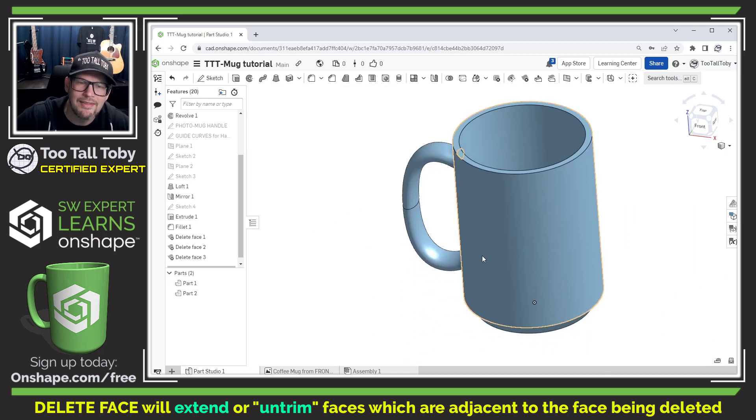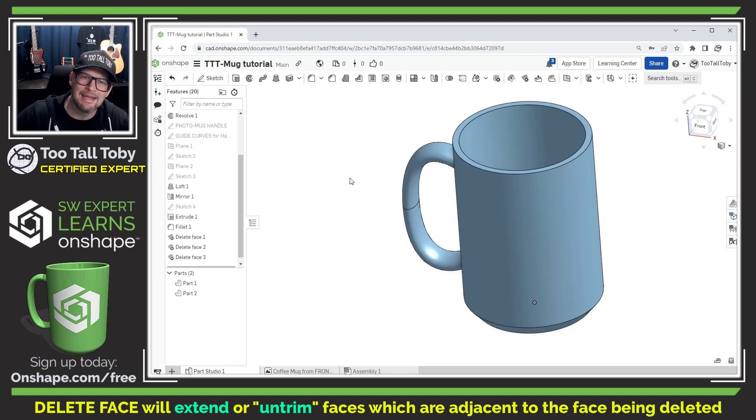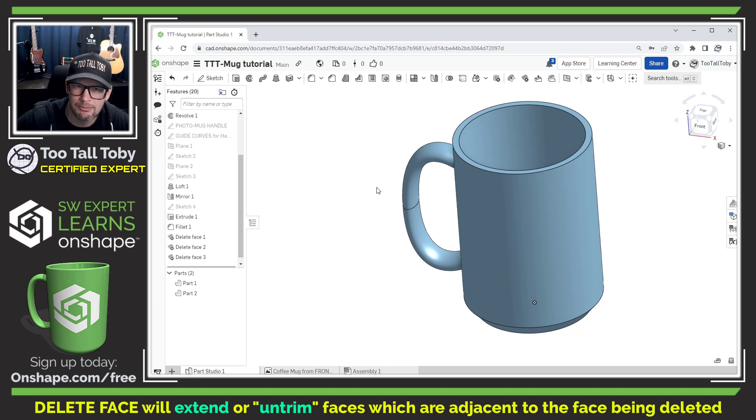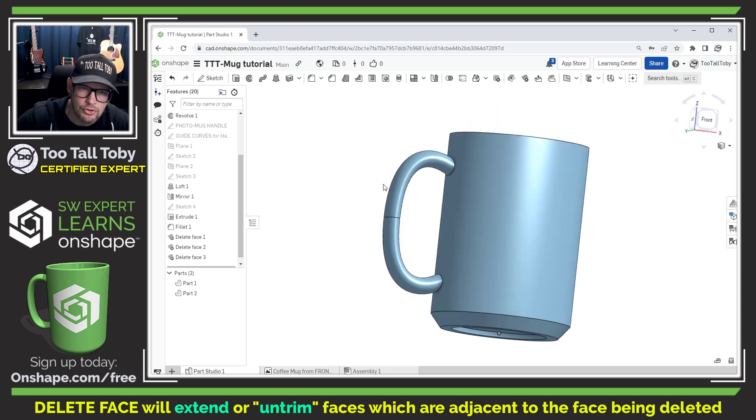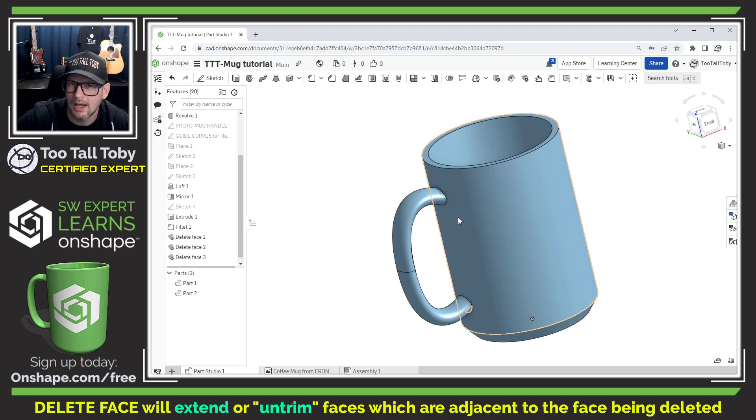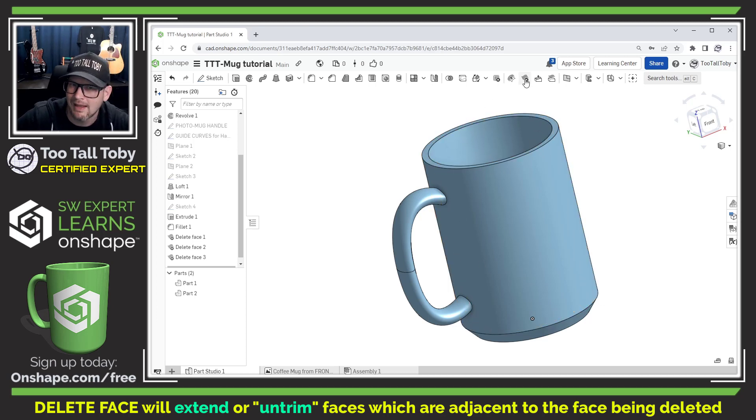The delete face command can be a huge time saver. Let's say we wanted to make a different permutation of this mug that didn't have the handle. Sure we could go in, we could suppress that handle or we could do a cut revolve to remove that handle from the outside, but we could also just go in here and do a delete face.